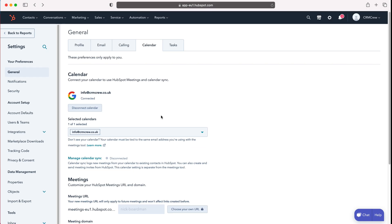You can go ahead and use the calendar inside of HubSpot and that will forward or sync your events to your calendar and vice versa.